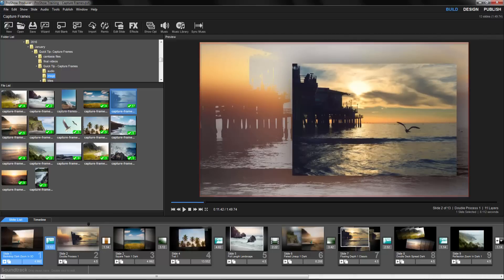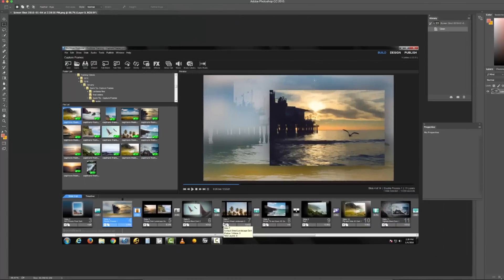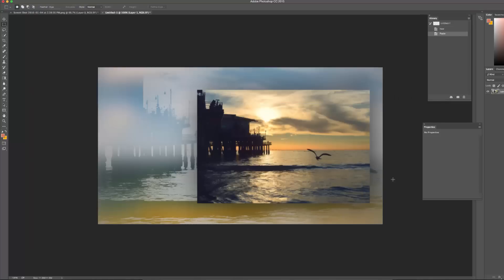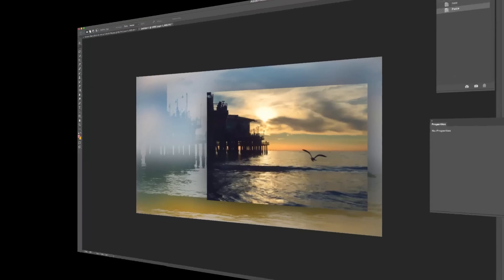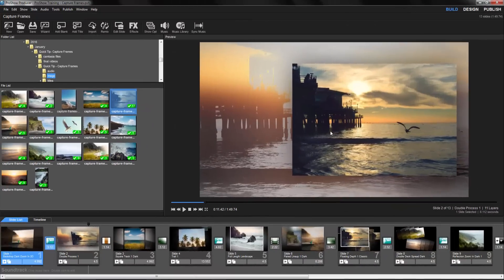Well, instead of hitting Print Screen, then going into Photoshop, then editing that image down into something usable, we can get that screen grab much faster by using the built-in Capture Frame option.